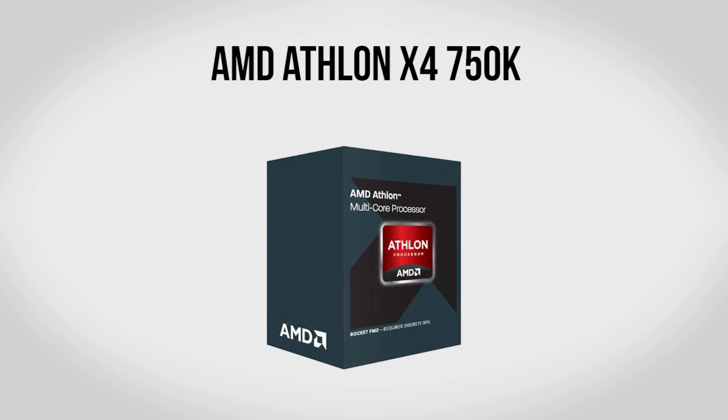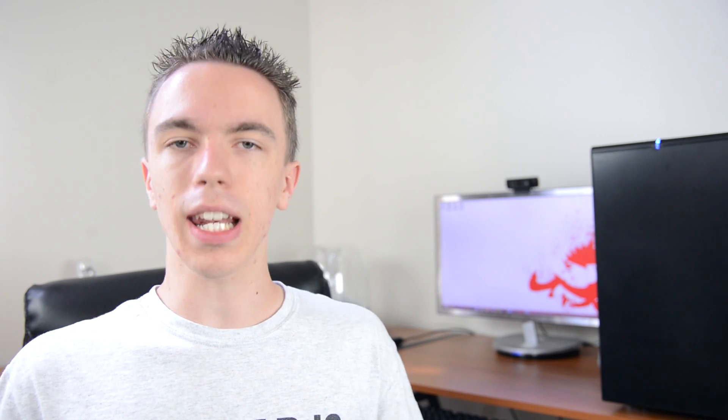To kick the build off we're going to be using an AMD Athlon X4 750K. Now this is an awesome budget CPU as it is basically an AMD A10 5800K where you get rid of the integrated graphics and chop a bunch off the price. So for what we're doing with this build we don't need any of that stuff so it just allows us to save some money and we're still getting a very very powerful processor.